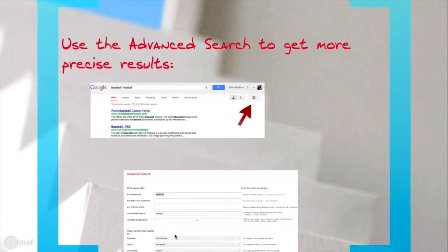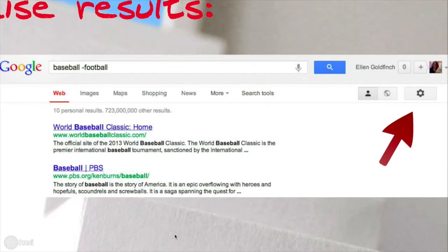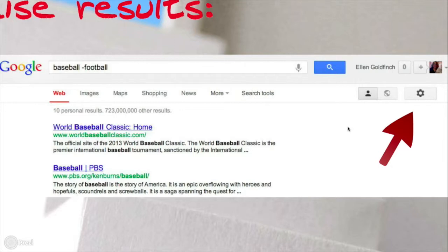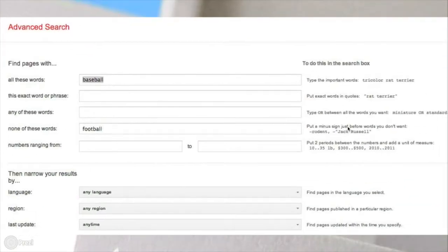Another way to do that is to use the advanced search to get more precise results. You can find the advanced search by clicking on the little gearbox icon, which will give you a drop-down menu. You click on 'Advanced Search' and you get a form. So you can search both 'baseball' and not 'football.' You can search phrases, you can search in French if you needed to, and if I just wanted Canadian baseball I could click and put 'Canada.' And if I wanted something within the last three months, I could indicate that under 'last update.'